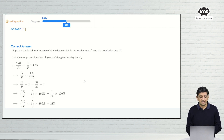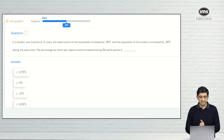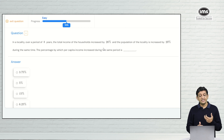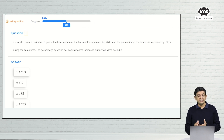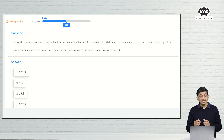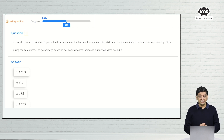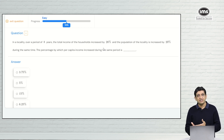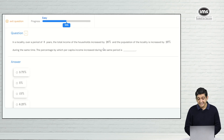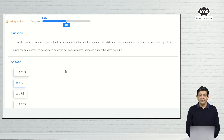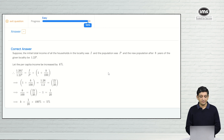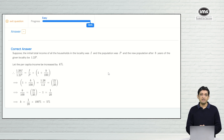Now that we have got this answer right, let's see what happens if we take it up a bit. We have a fresh question: in a locality over a period of 8 years, the total income increased by 26 percent and the population increased by 20 percent. We have to figure out the percentage by which the per capita income increased during the same period. The correct answer is 5 percent. We submit the answer, get it right again, and we have achieved 100 percent competency in this particular question type.